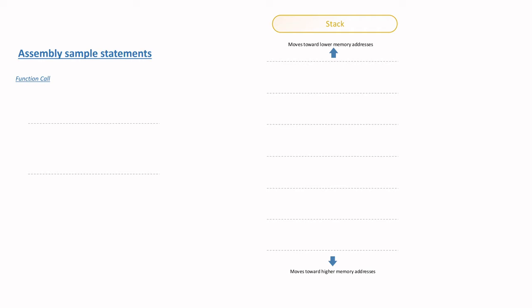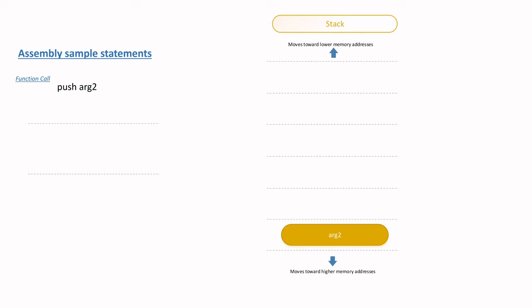In this example, which follows the cdecl convention, argument two is first pushed onto the stack at the highest memory address, which is then followed by argument one, which is pushed at a lower address than argument two.